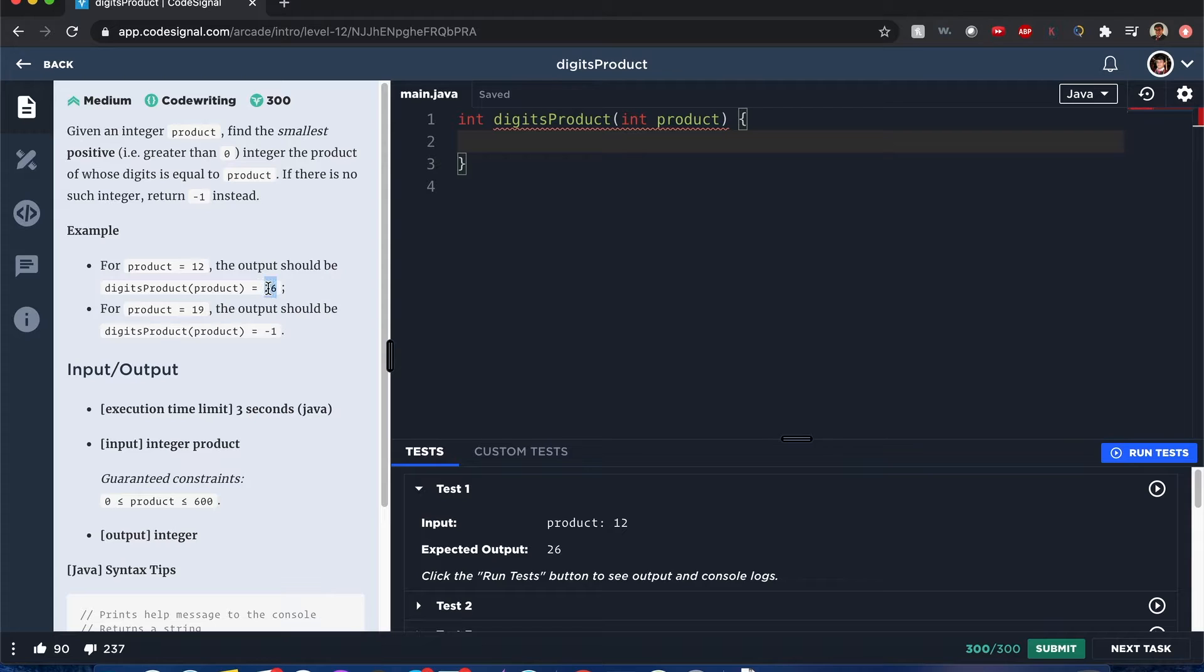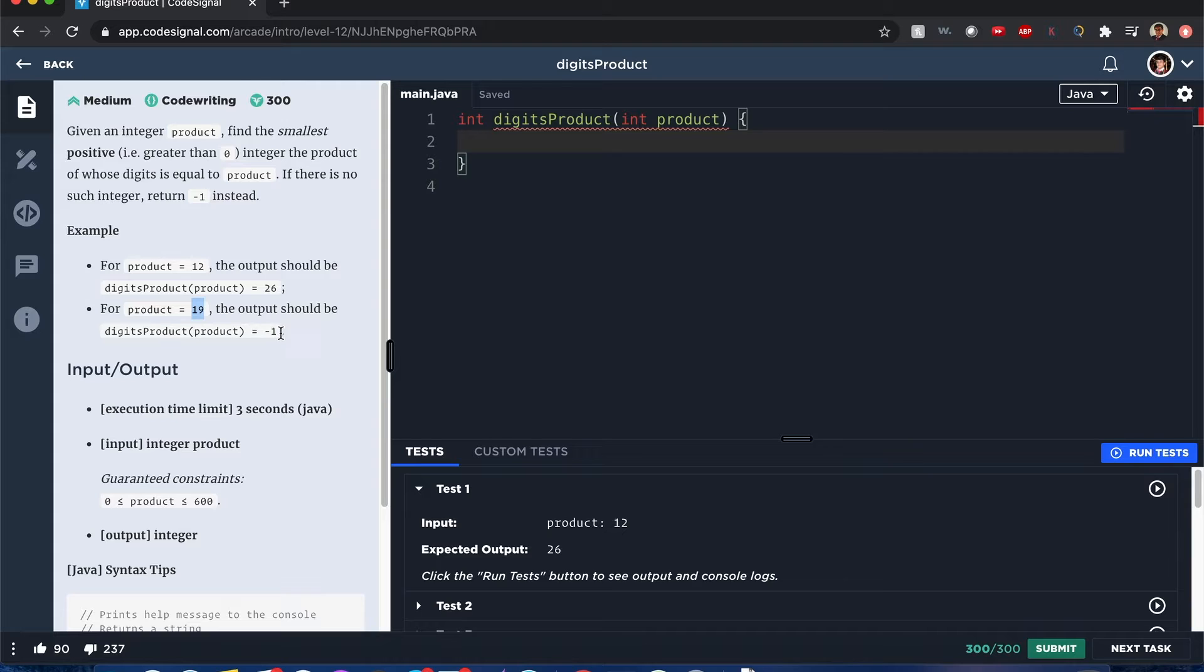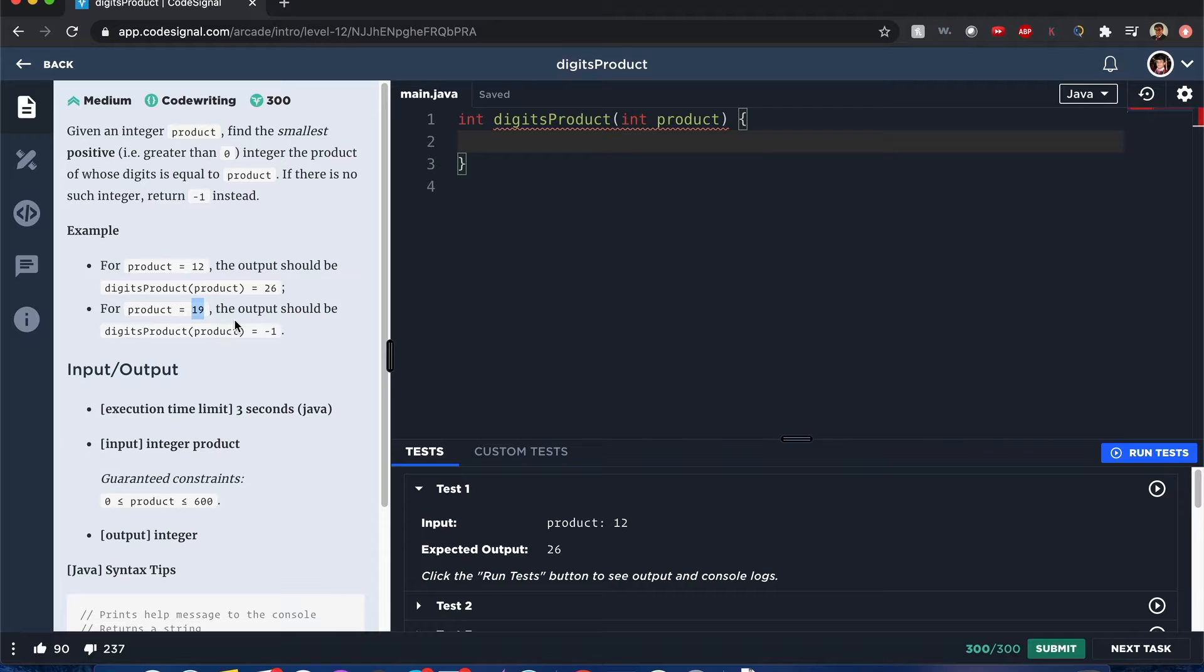For if we have the product of 12, it's going to be 26, because 2 and 6 is going to be equal to 12. Now, if it's 19, it's going to be negative 1, because the only values that equal 19 is 1 and 19 itself.